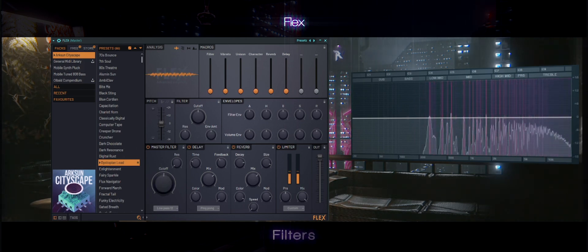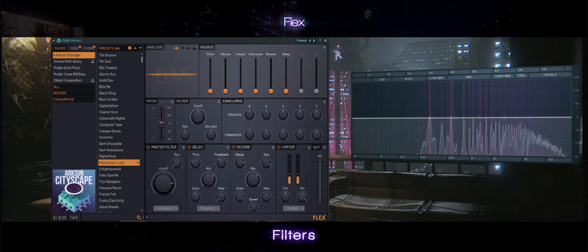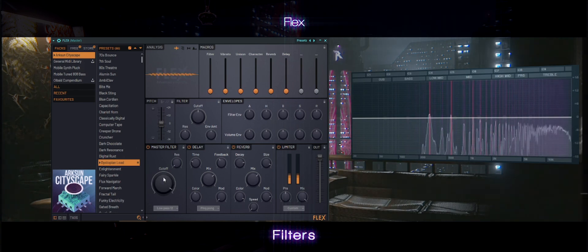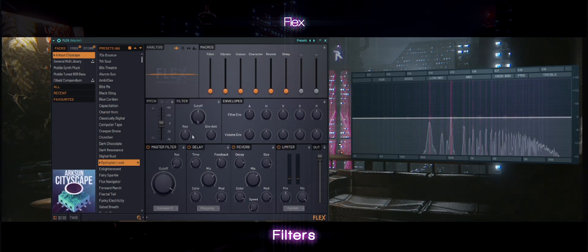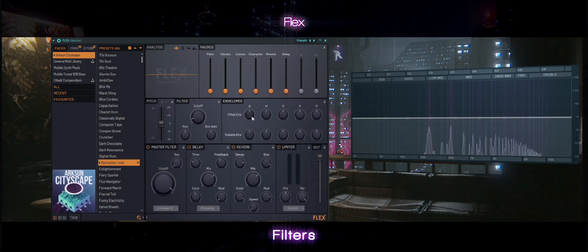You can adjust the filters to your liking as well, using the cutoff filters and the envelopes.